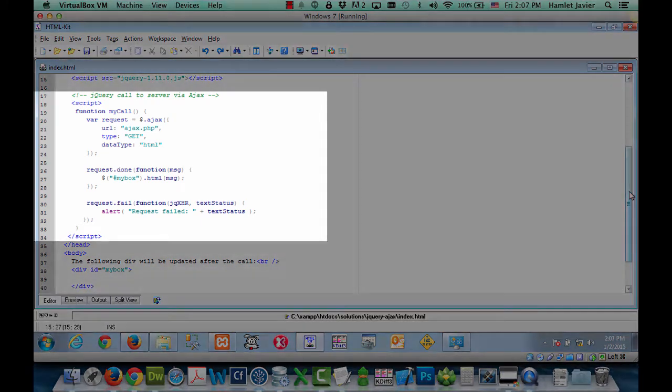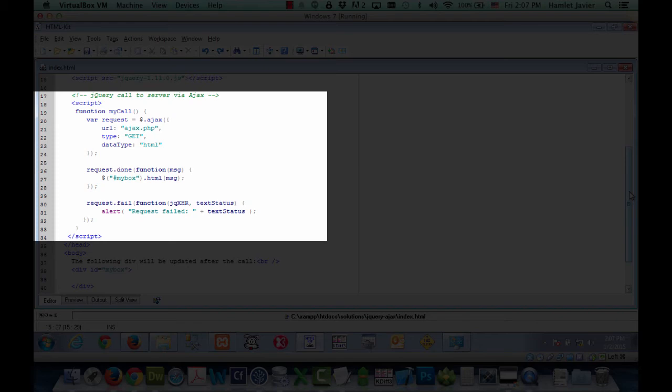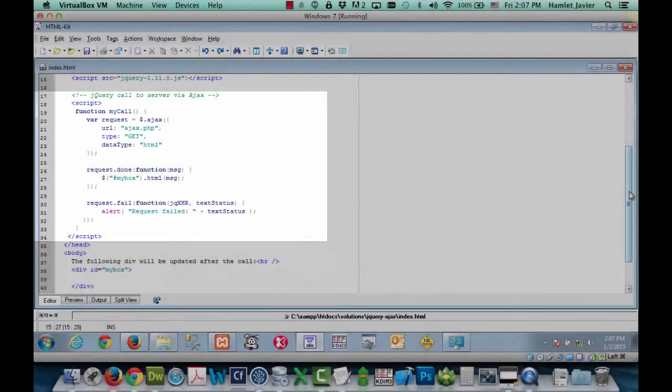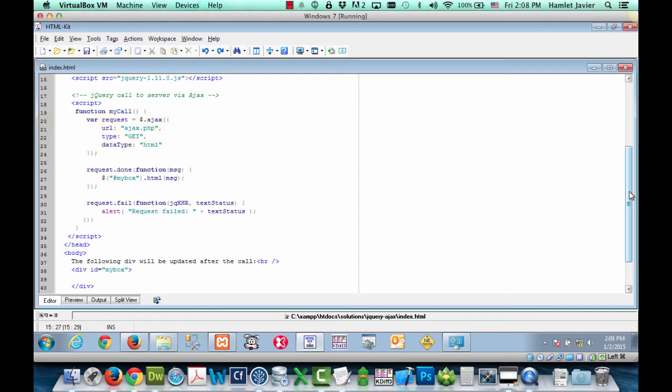So let's scroll up a bit to see the function declaration. And here it is starting in line 19. jQuery makes using the power of Ajax really easy with its own Ajax method. We're going to store the result from the Ajax call into this local variable, which we're calling request.